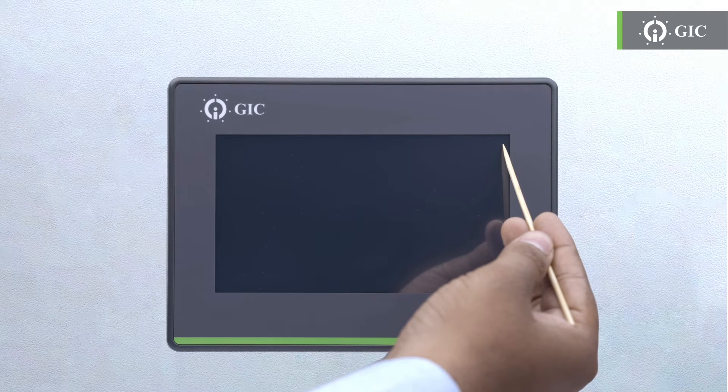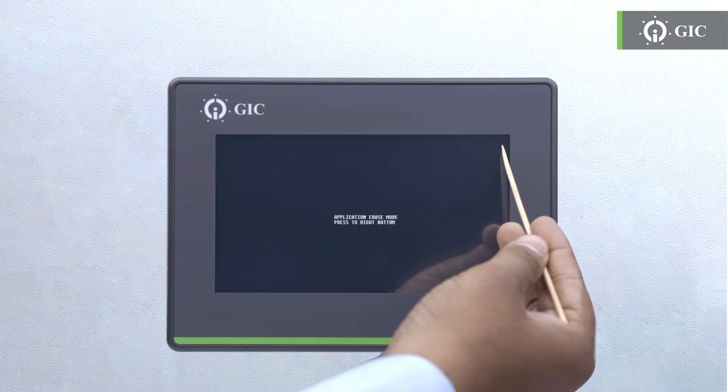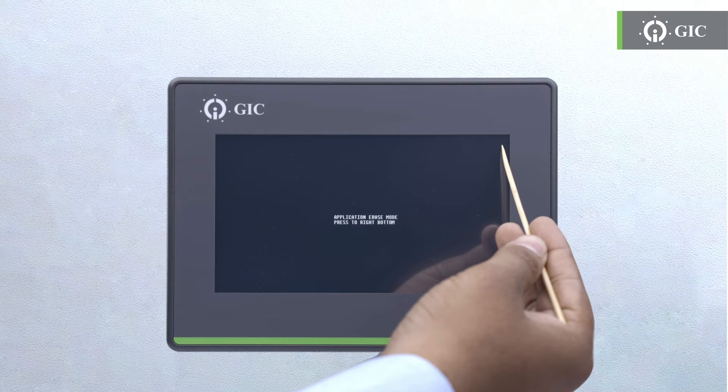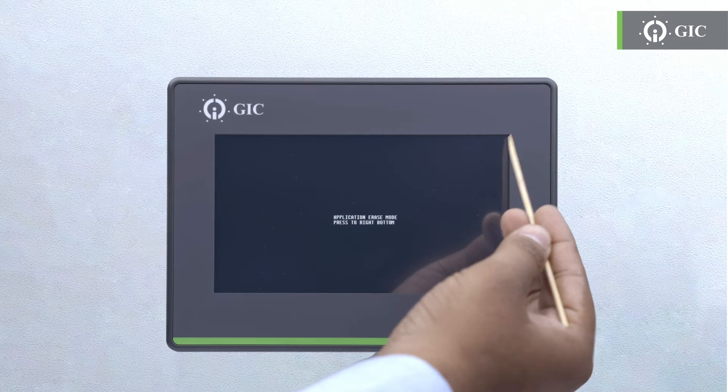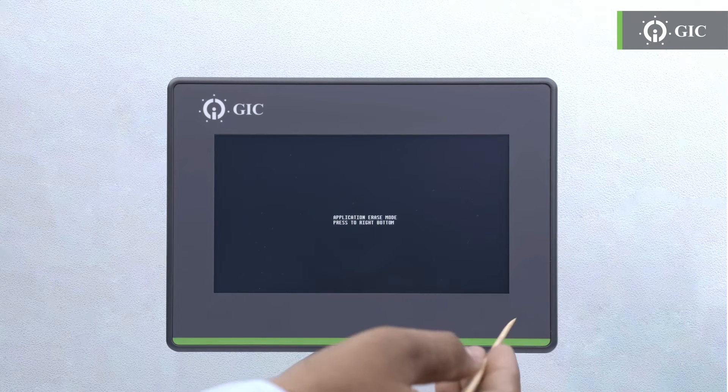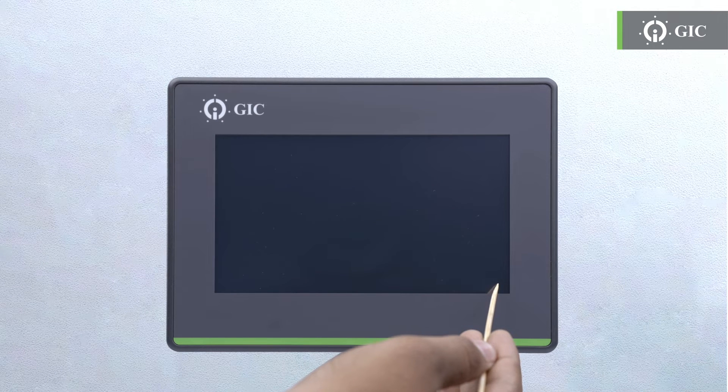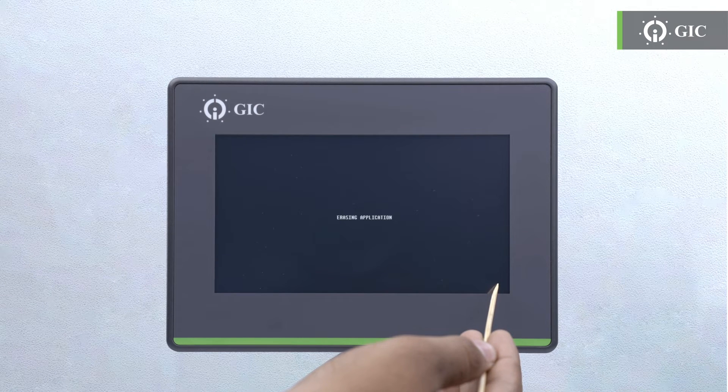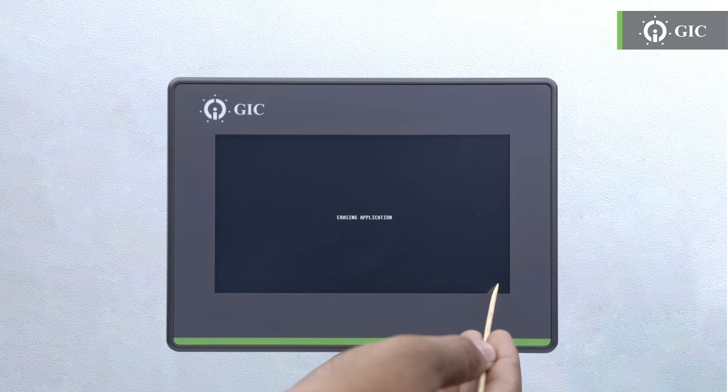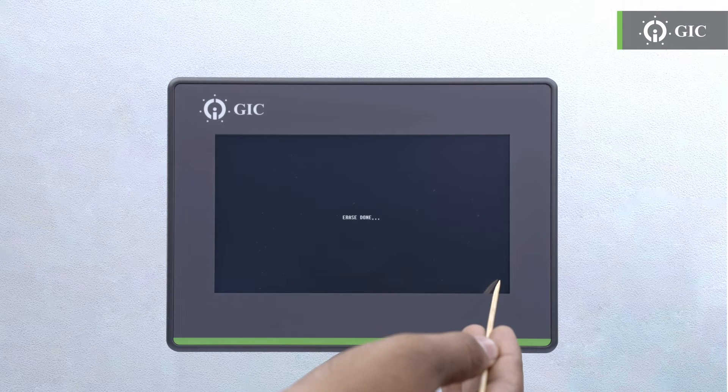Power on the unit. Watch as it enters the application erase mode. Step 3: press on the right side bottom corner, holding it for three seconds. This confirms your action of application erase.